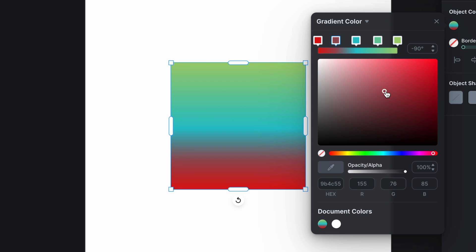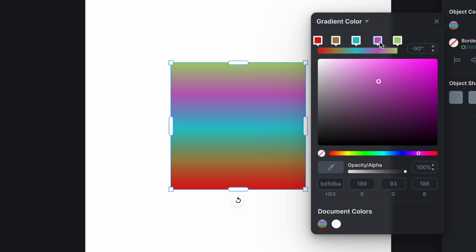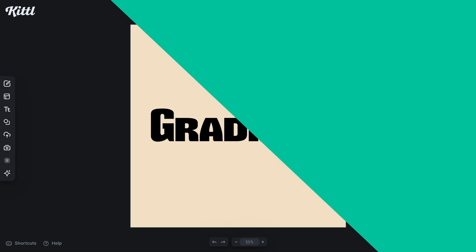So you can continue to add this to get some pretty insane rainbow style effects. Maybe you're doing some crazy text effects and you need a bunch. Now you can also move the swatches around to be a higher or higher value of that color within the gradient.